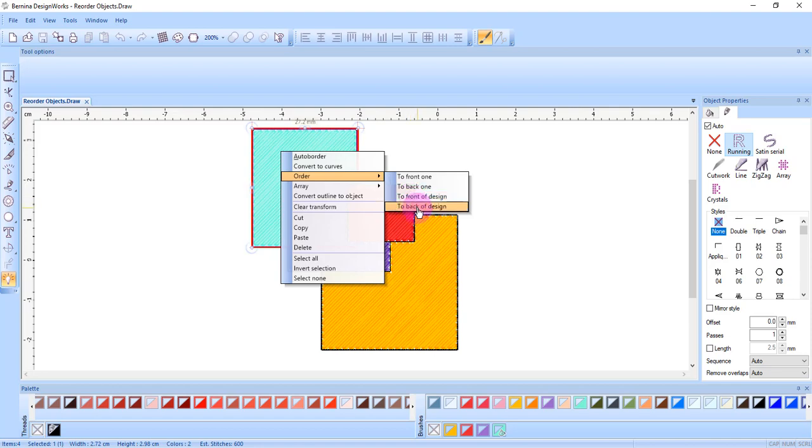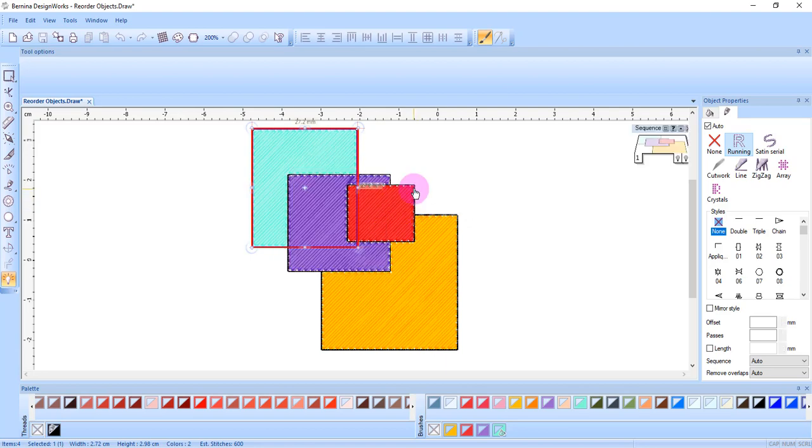To back of the design will move the design behind all other objects in the design. Home key is the shortcut. Select your choice.